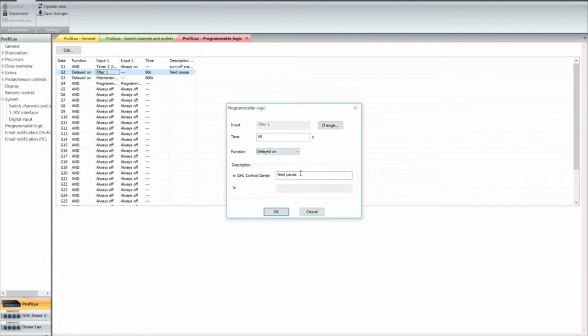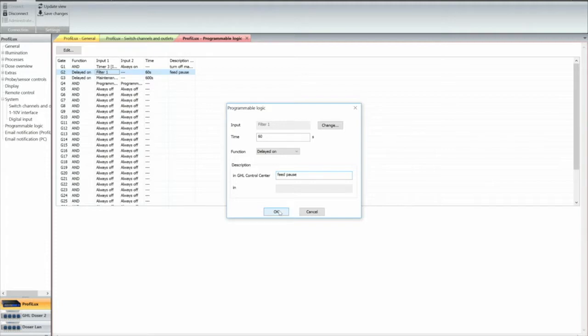And we're going to call this in the system feed pulse. See how it's set at feed pulse, you can type anything in here. And then you hit the okay button.